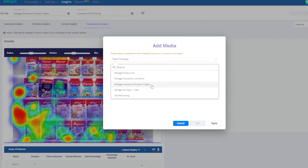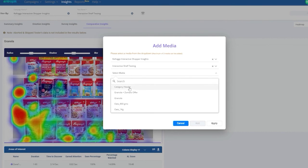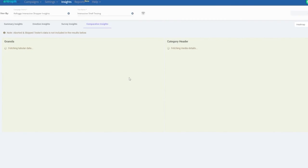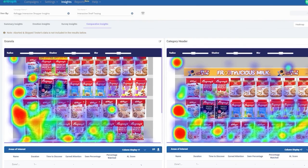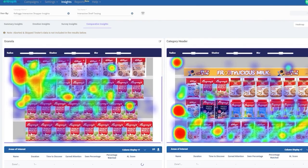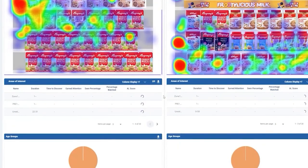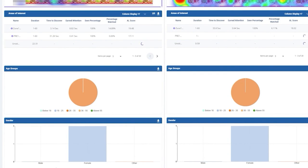And lastly, the Comparative Insights dashboard gives a comparative analysis of two shelf layouts side-by-side with heat maps, transparency plots, and gaze maps. Apart from these, the comparison also includes areas of interest, AOI, age groups, and gender details.